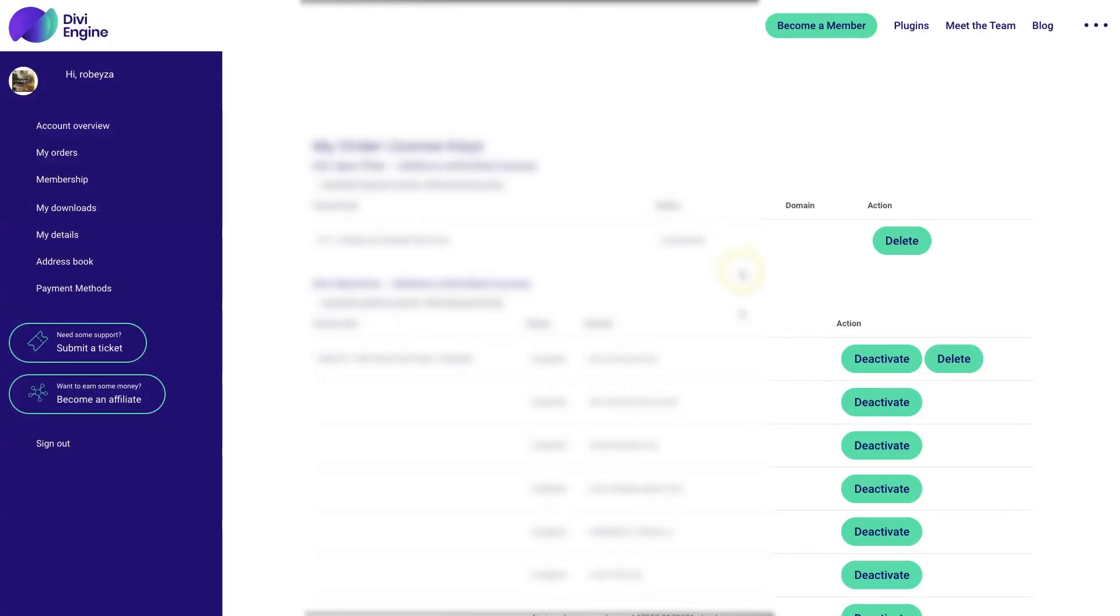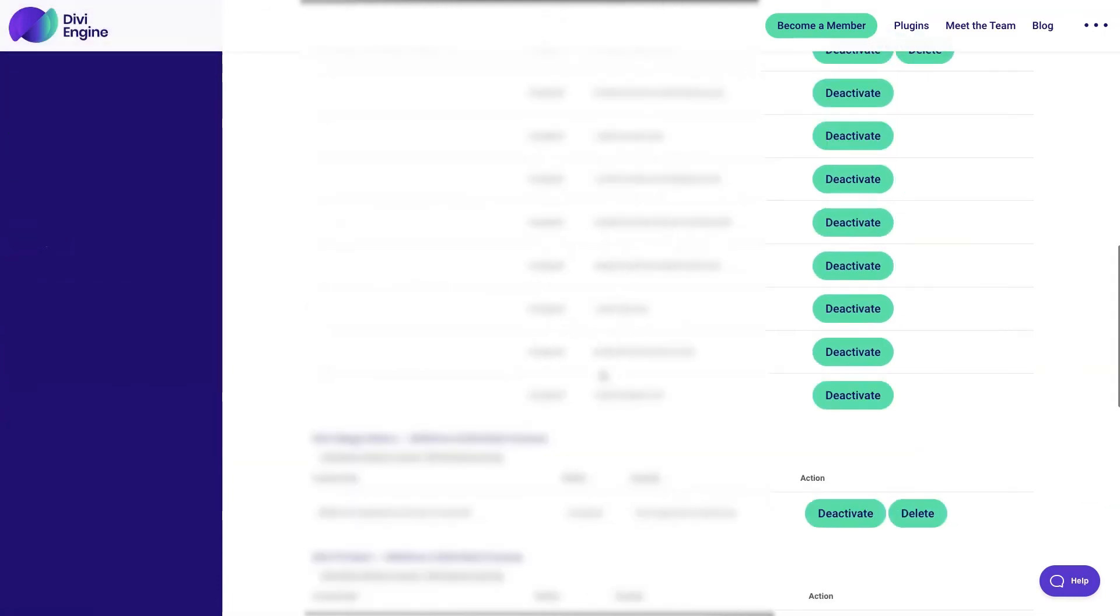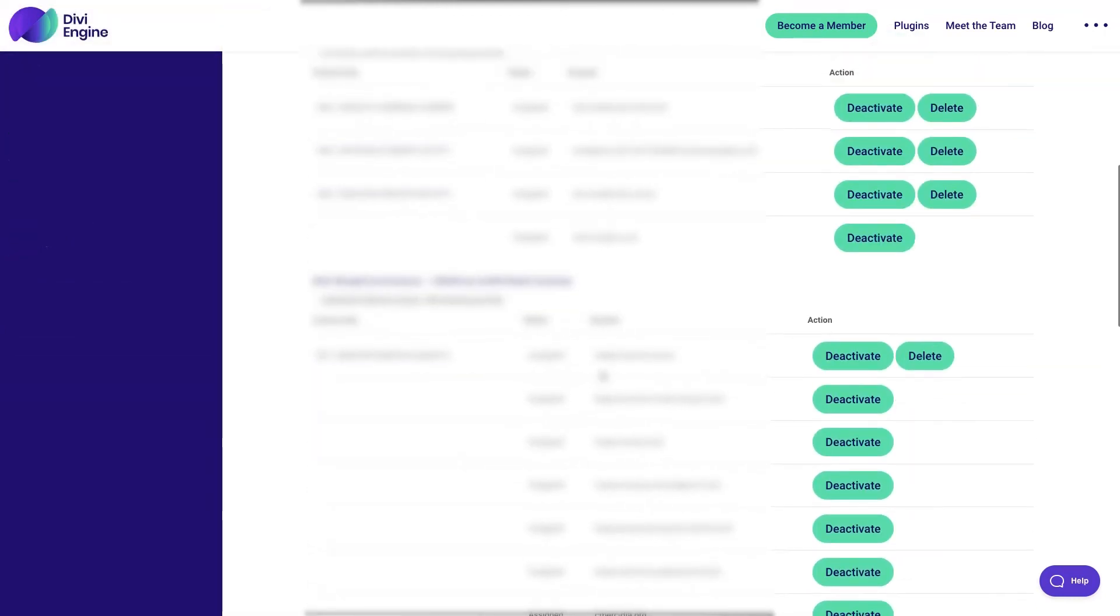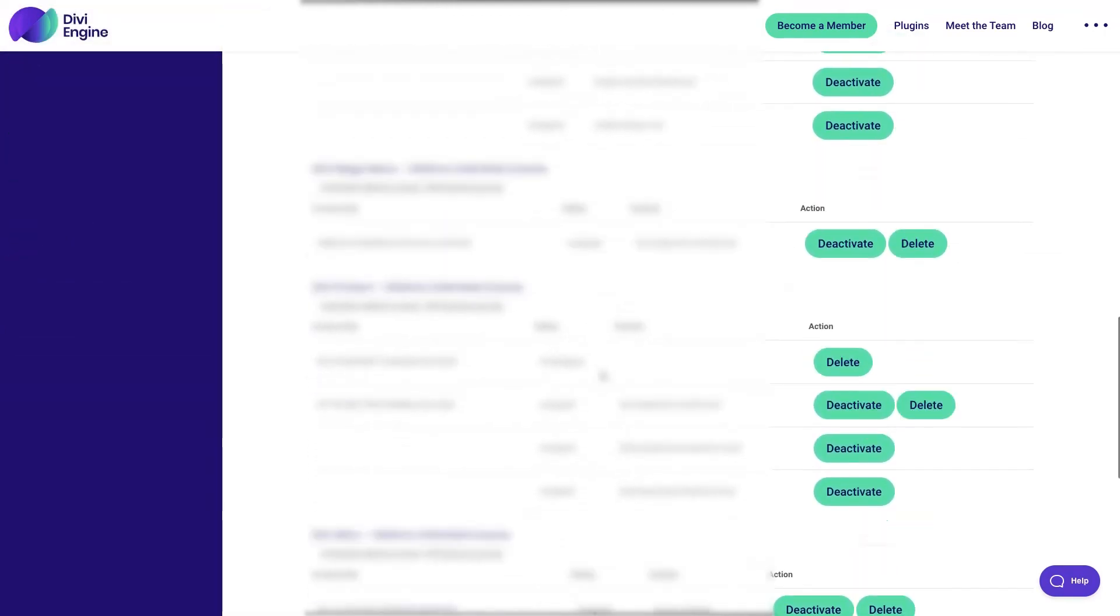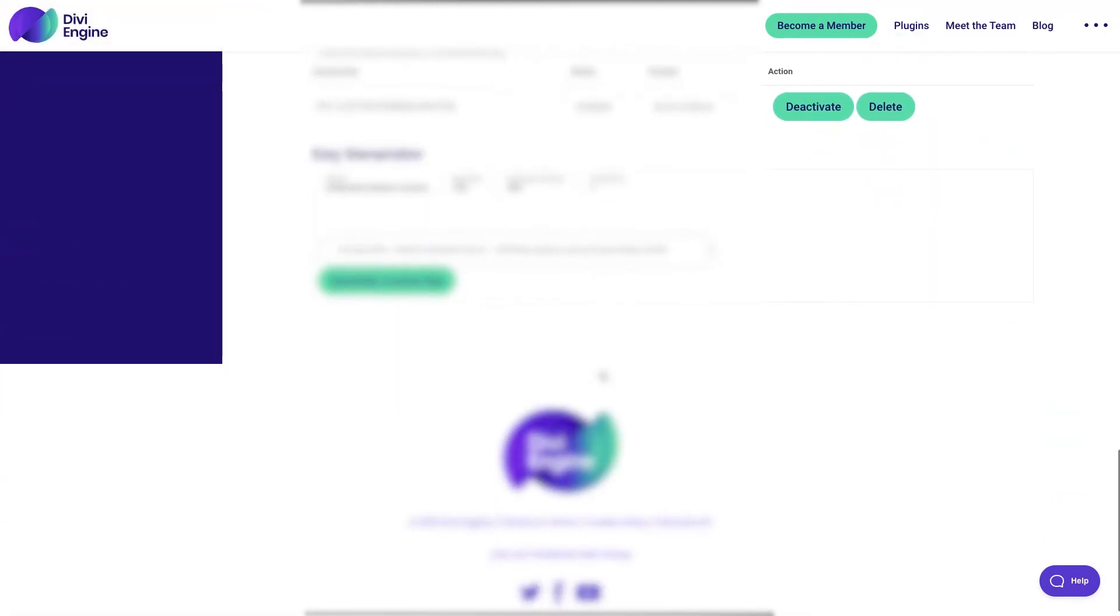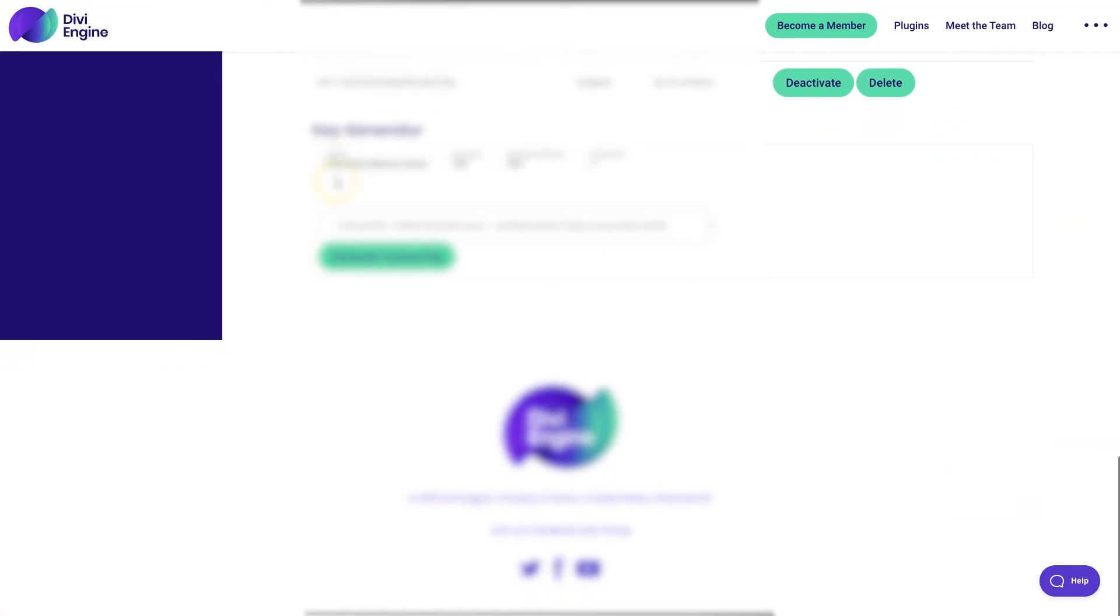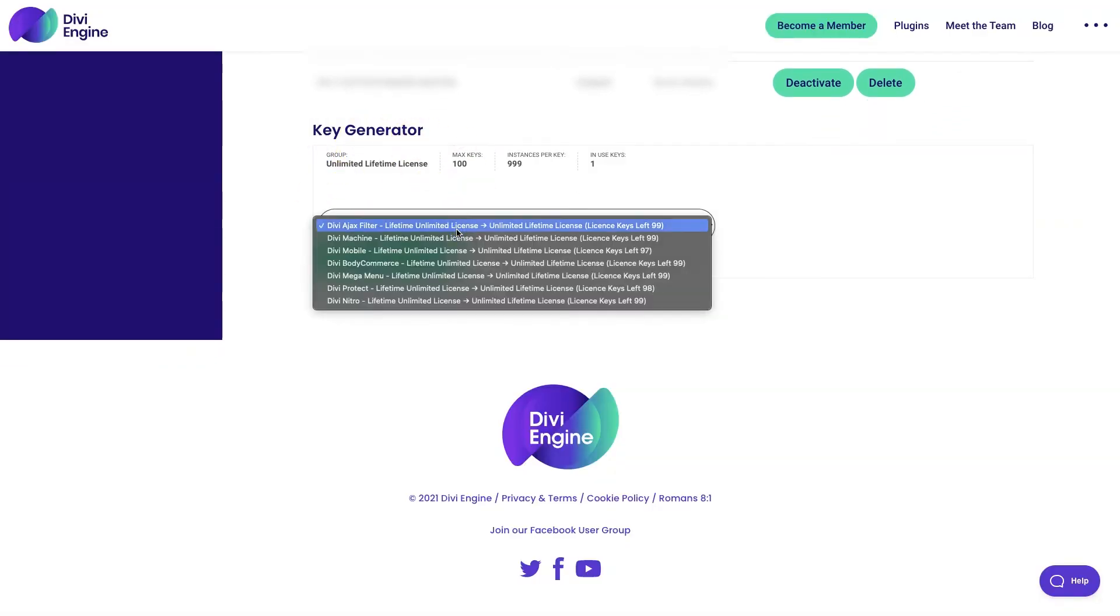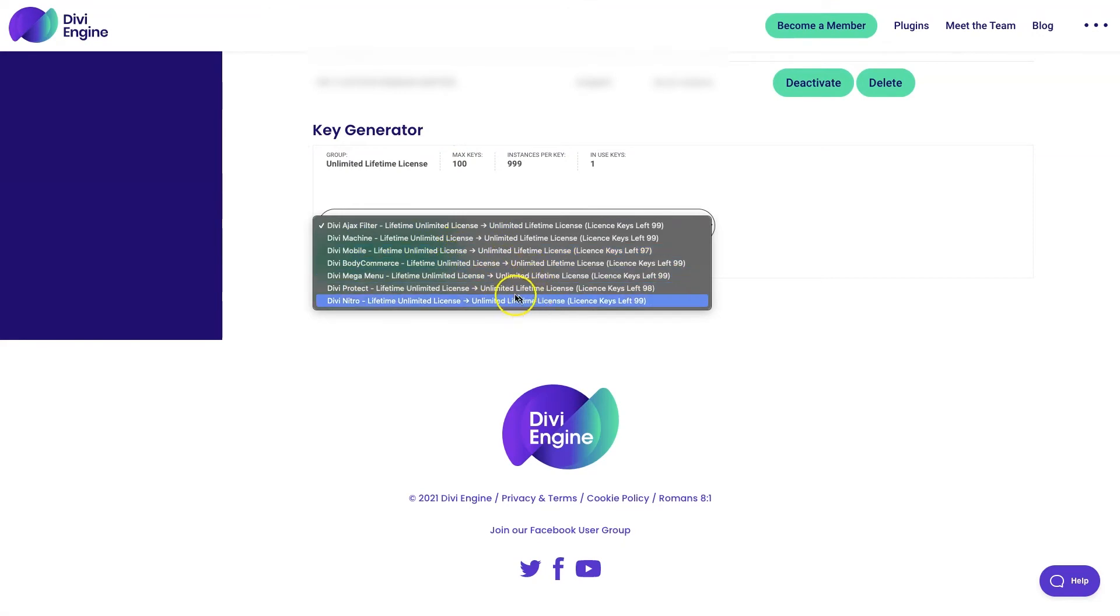And then with the next page loaded, you're either going to scroll down to Divi BodyCommerce and select the license key, or in this case, we're going to scroll all the way to the bottom of the page, and you'll see the key generator there. And if you have a lifetime, unlimited license key, or any of our unlimited licenses, you can generate a key right here.